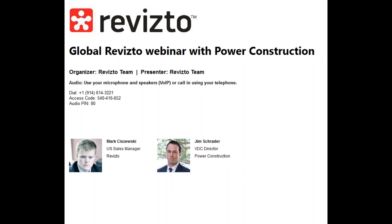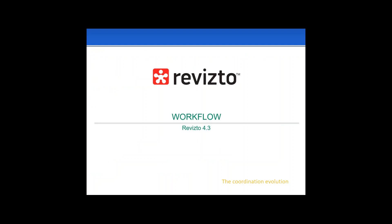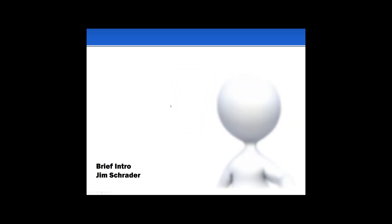Jim confirms he can hear fine and thanks everyone for their time. He explains the goal is to showcase workflows and processes learned over the past year using the software. He mentions opening it up to questions at the end, and notes there's an additional video available on YouTube that summarizes everything covered in the session.